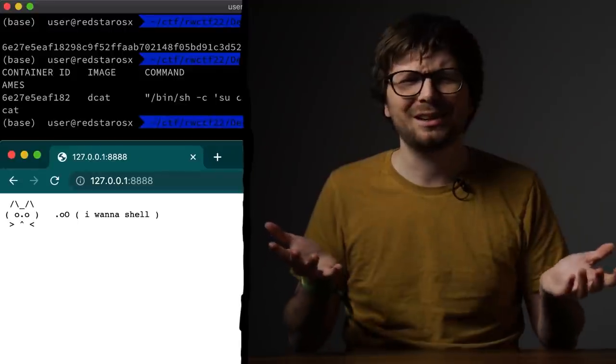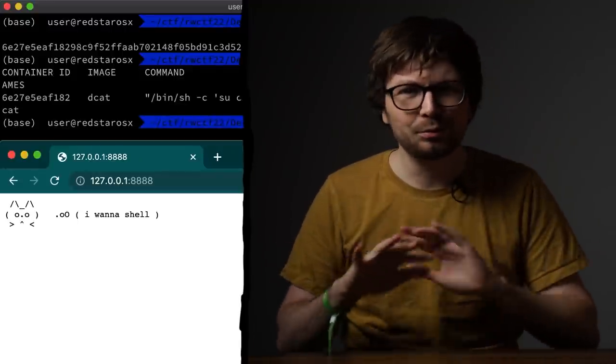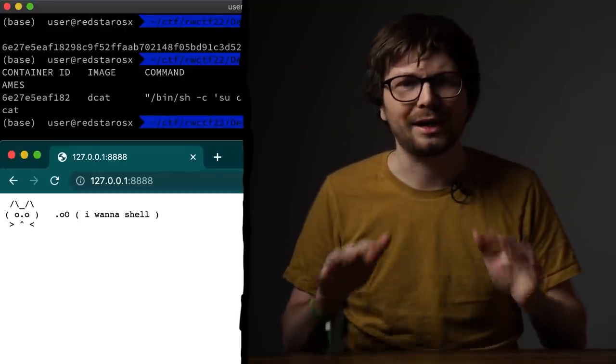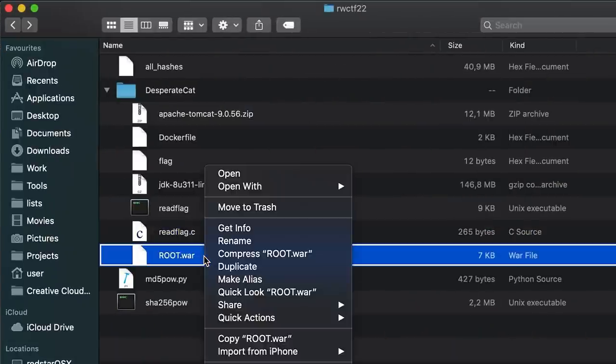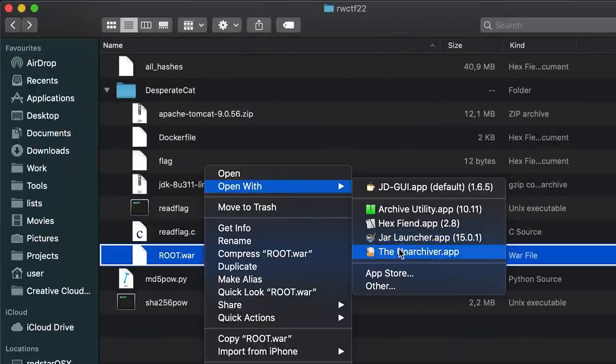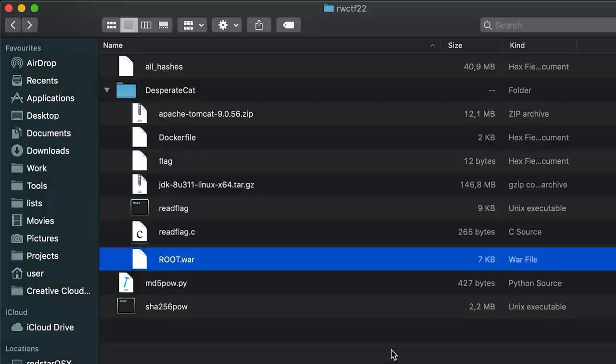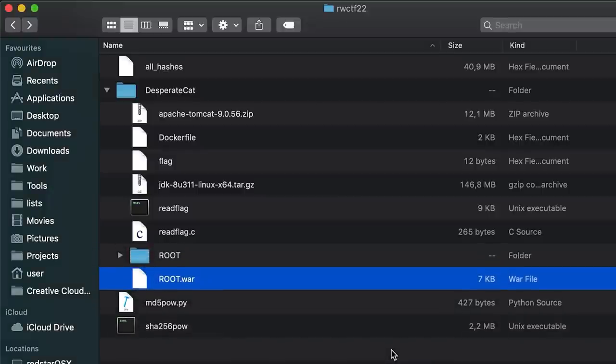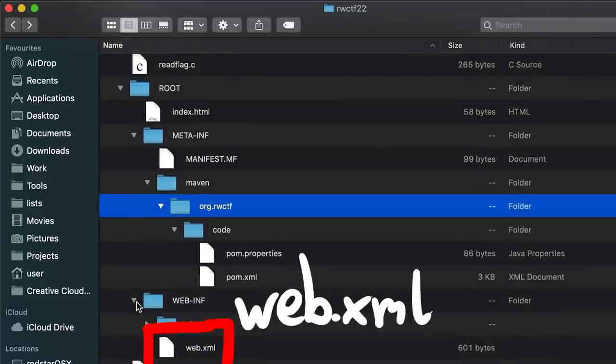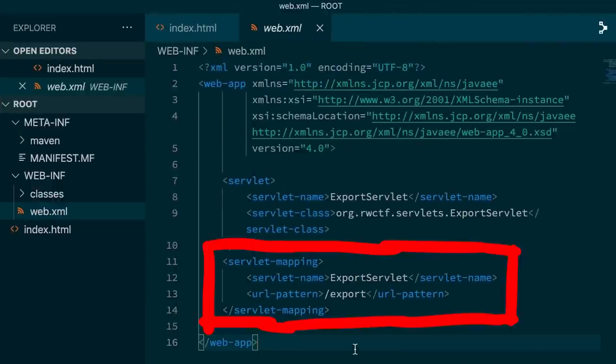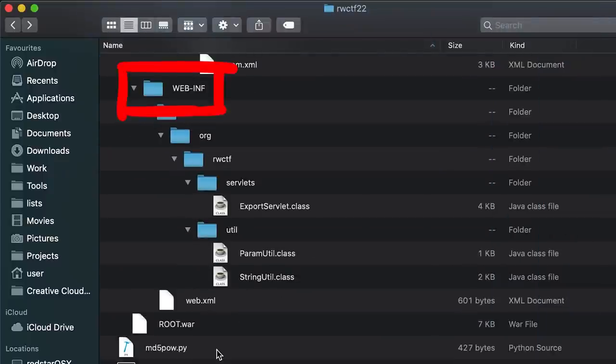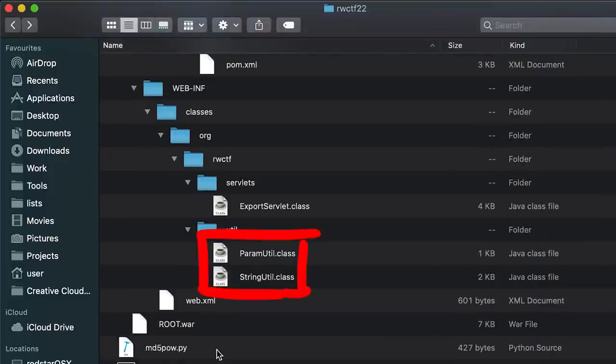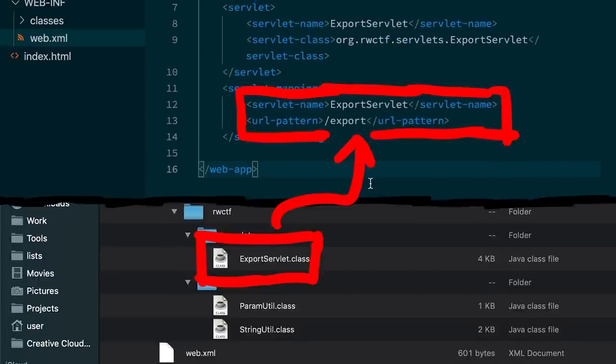So where do we start? This website looks pretty empty, but we don't have to brute force or guess. We can simply look at the page sources. The root.war file is an archive that you can extract, and it contains the important server files. A good start is the web.xml file which tells you how the website is configured. In there we can see we have an export URL route that is mapped to a servlet named ExportServlet. In the WEB-INF folder we can find this servlet class, ExportServlet, and two utils classes.